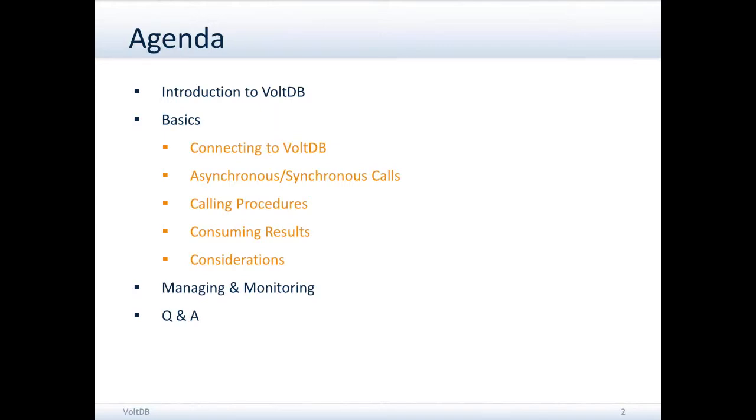Finally, a quick note about how you can manage and monitor VoltDB applications, even from Windows systems, and then we'll end with a Q&A.